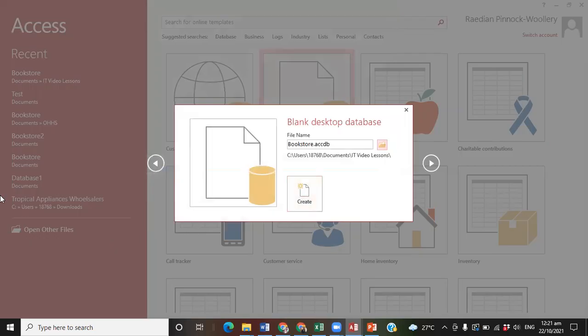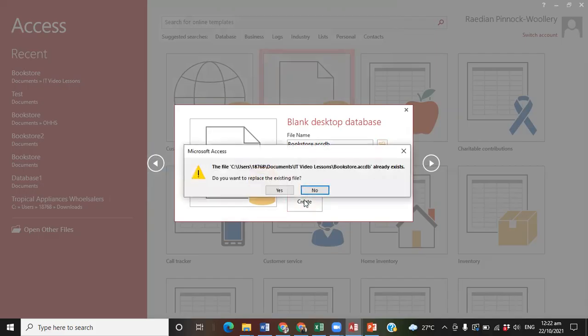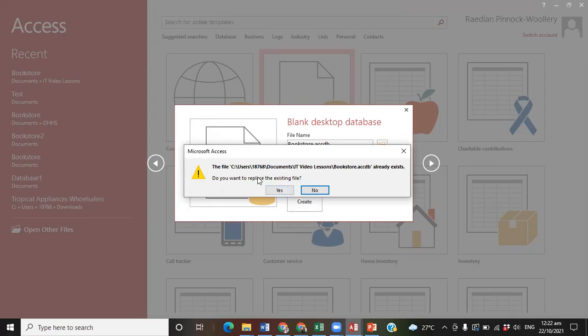Once you have done that, you'll click on the Create icon and it says, do you want to replace existing file? I'll say yes. If you did not have a file there with the same name previously, it will not ask you that. It will simply go ahead and create the database.